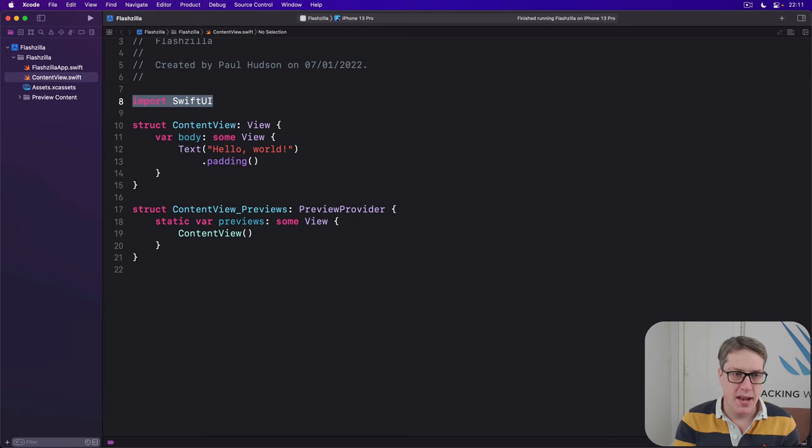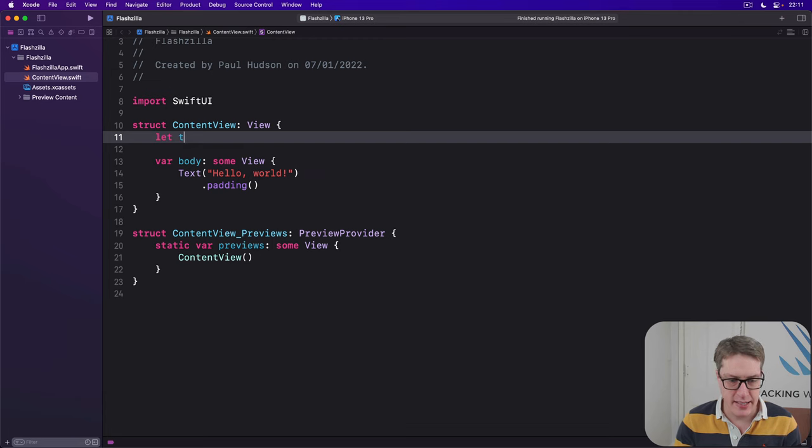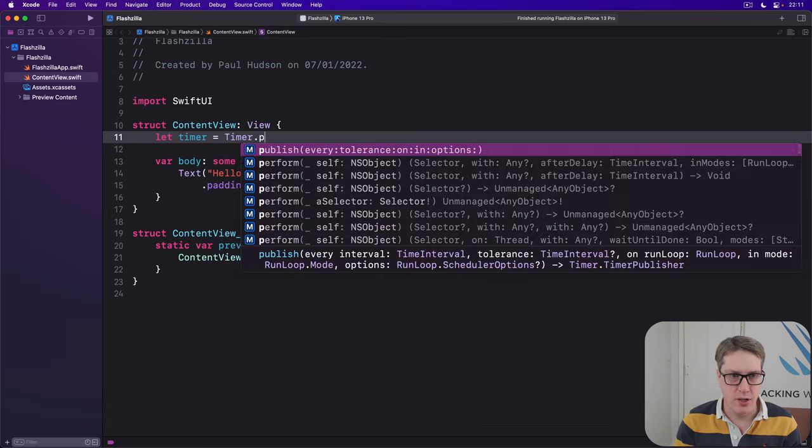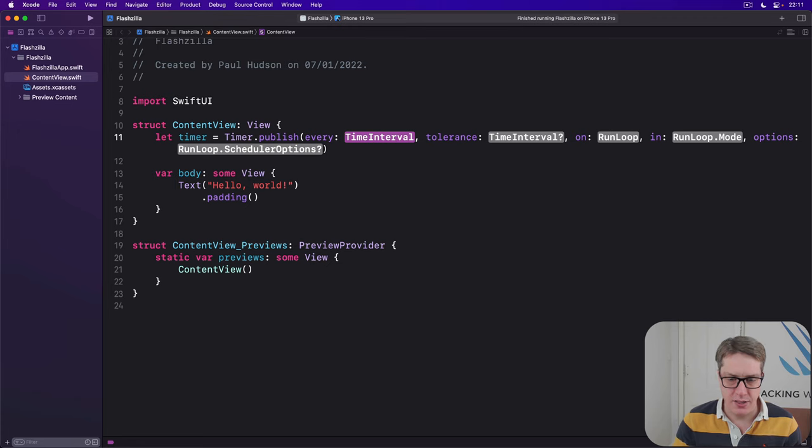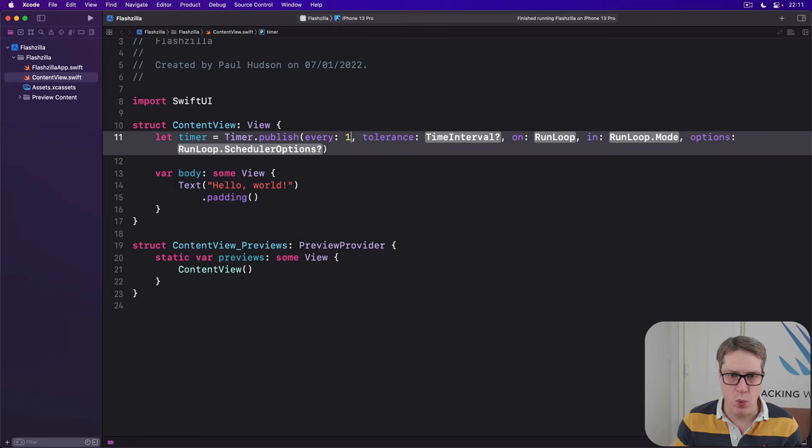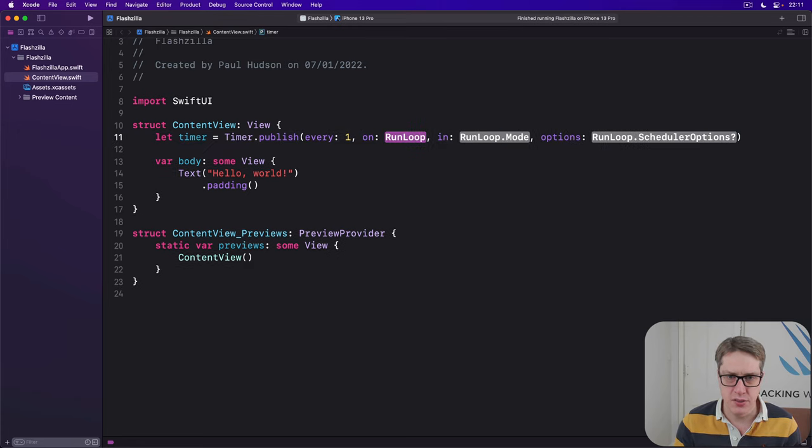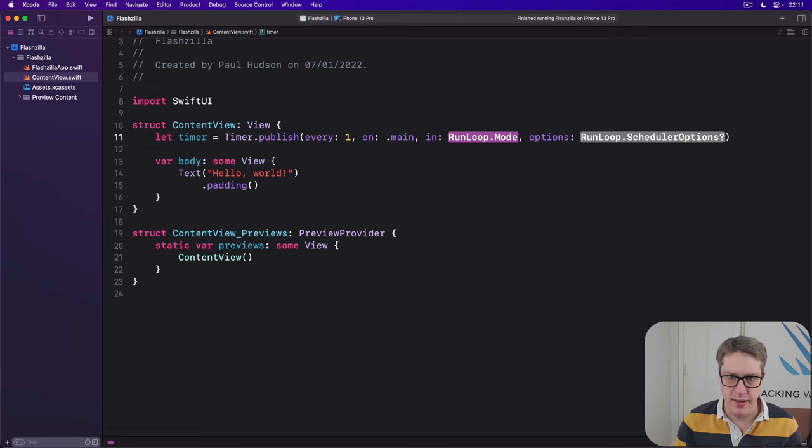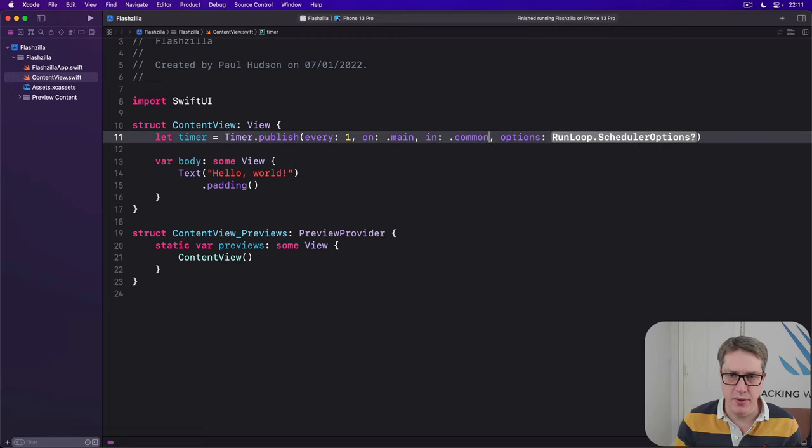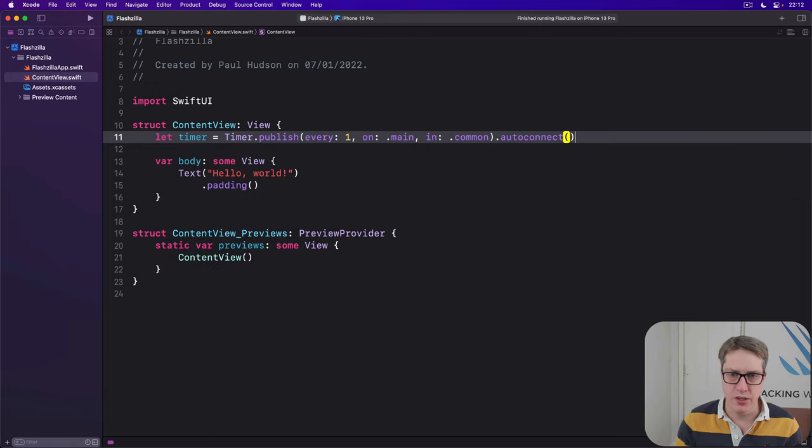Now the code to make a basic timer looks like this. Let timer equals Timer.publish, and I'll say every is one. Tolerance, on .main, in .common, and then autoconnect.